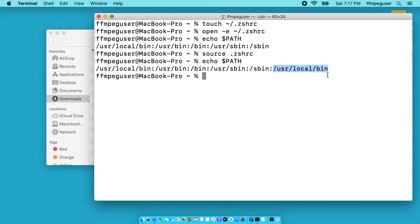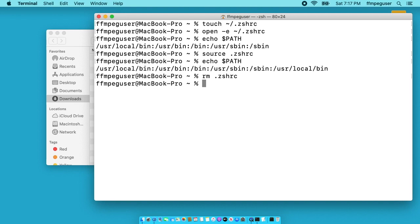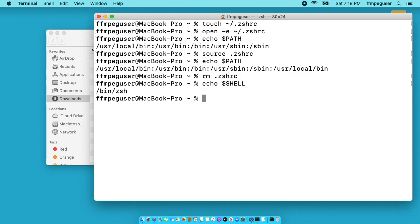If you're using the bash shell, those have different instructions. I'll put a link below to a previous tutorial I did. And in that tutorial, it tells you how to do that. So I'm going to remove the zshrc file. And if you want to know what shell you're running, you can type echo space dollar sign shell. And I have Z shell there. I'll clear my screen.